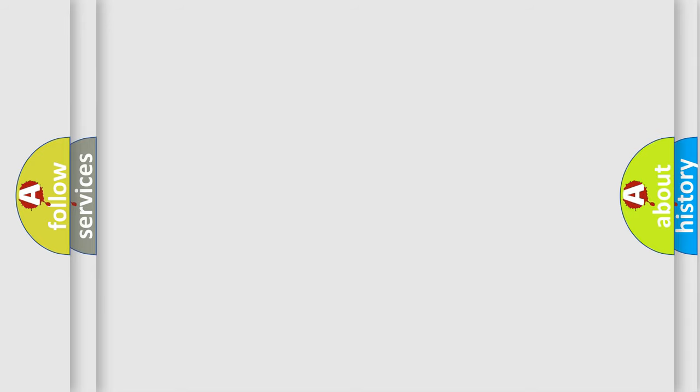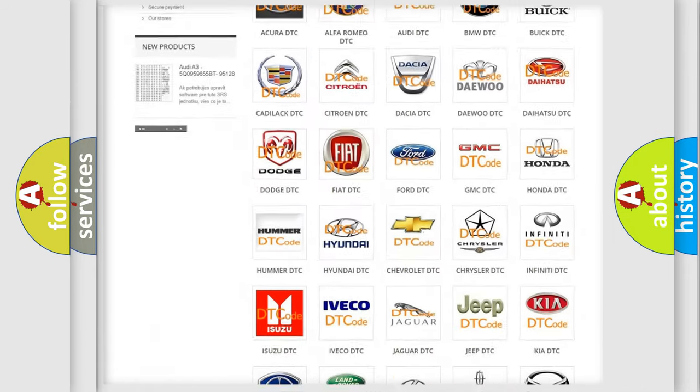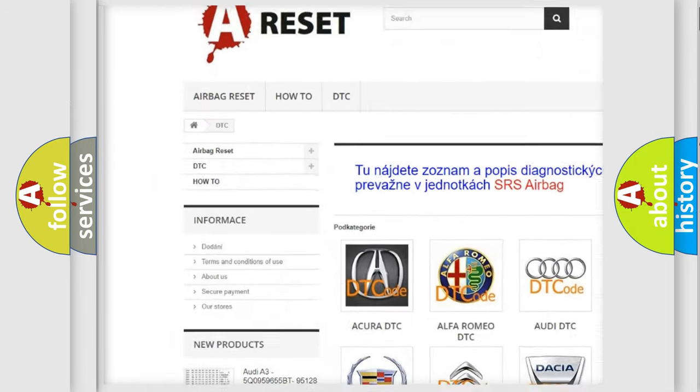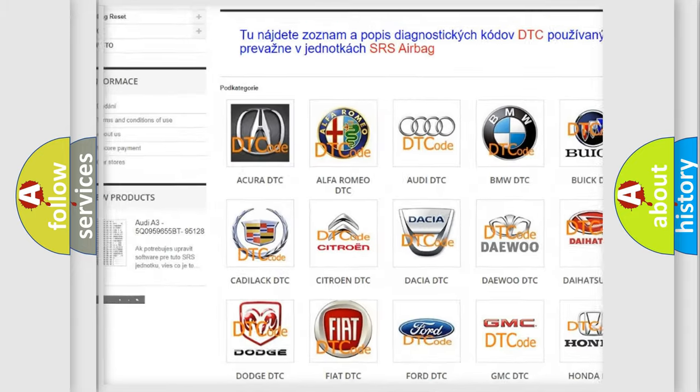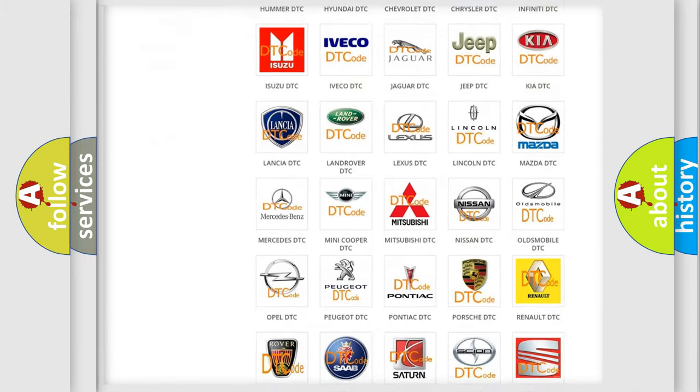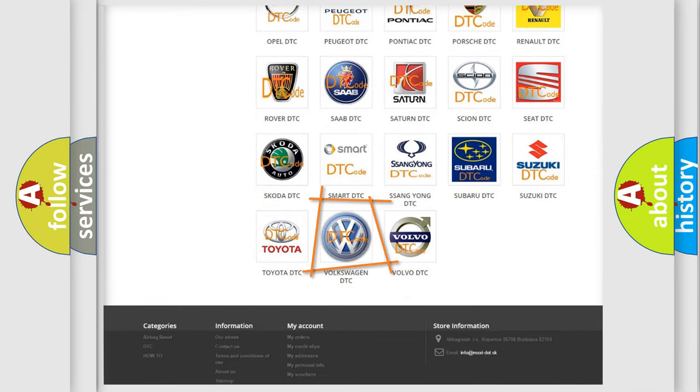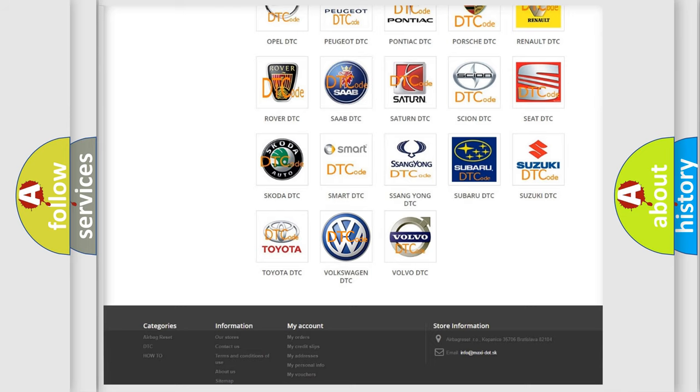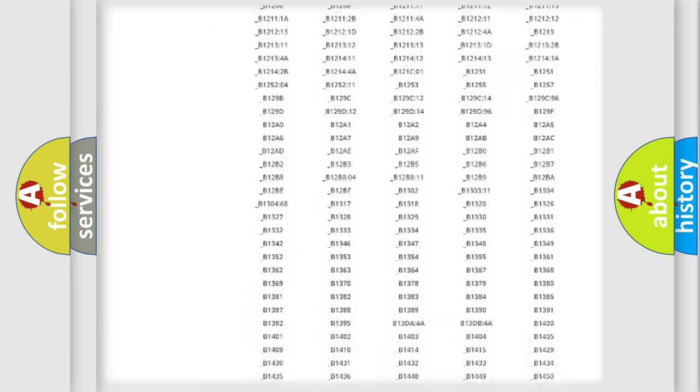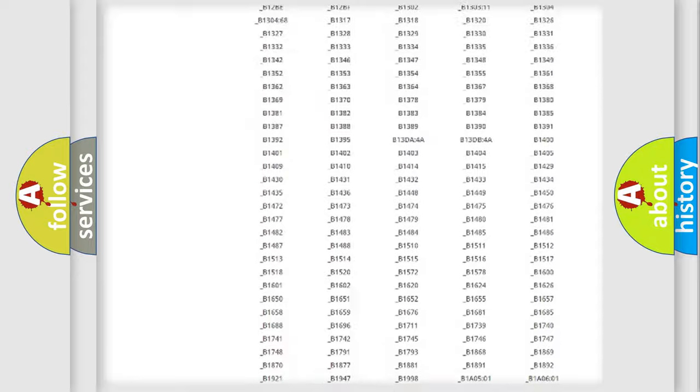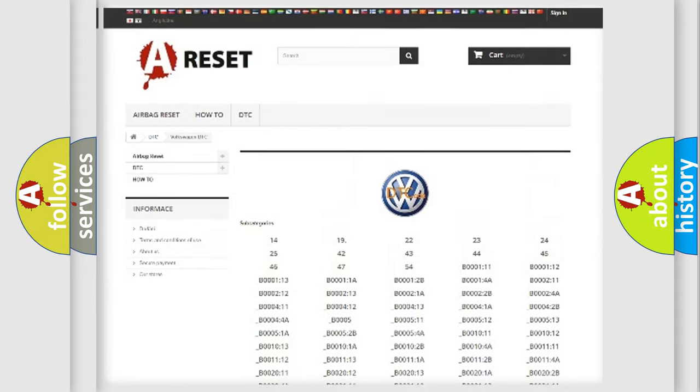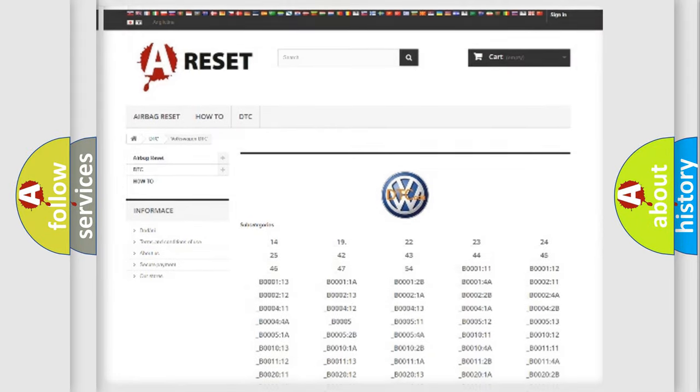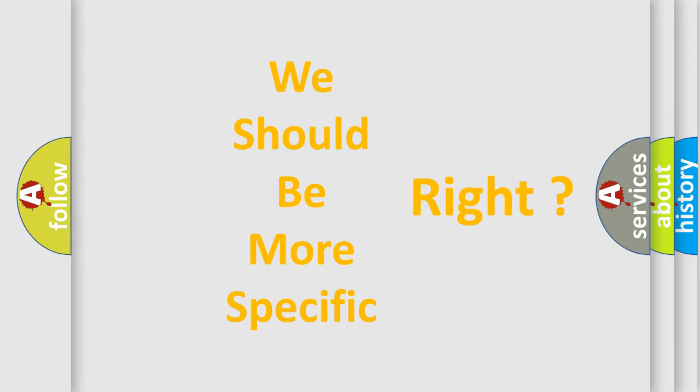Our website airbagreset.sk produces useful videos for you. You do not have to go through the OBD-II protocol anymore to know how to troubleshoot any car breakdown. You will find all the diagnostic codes that can be diagnosed in Volkswagen vehicles. The following demonstration will help you look into the world of software for car control units.